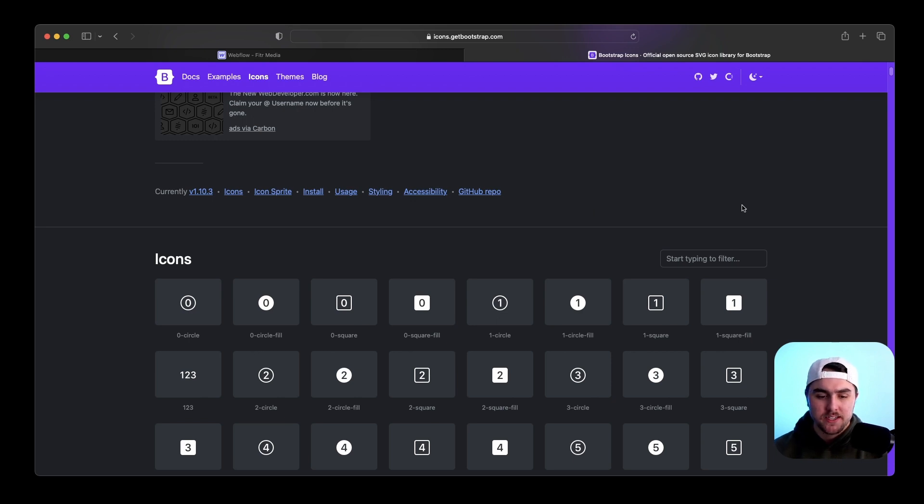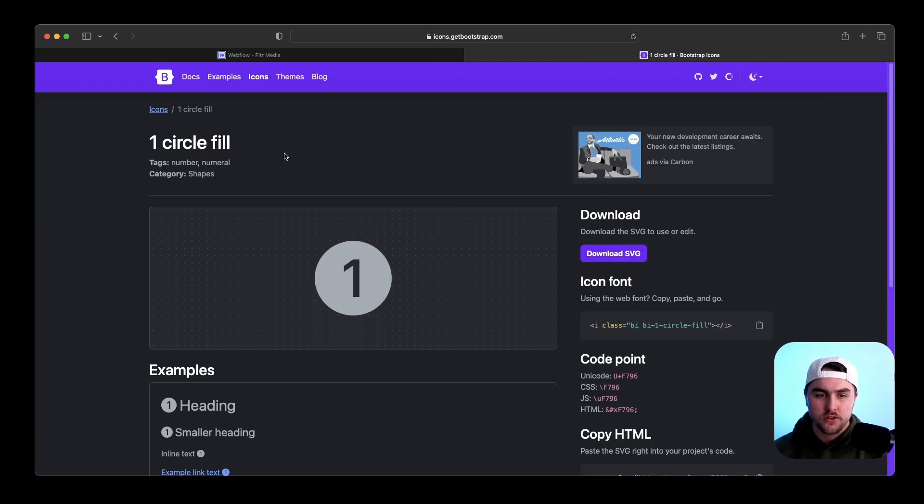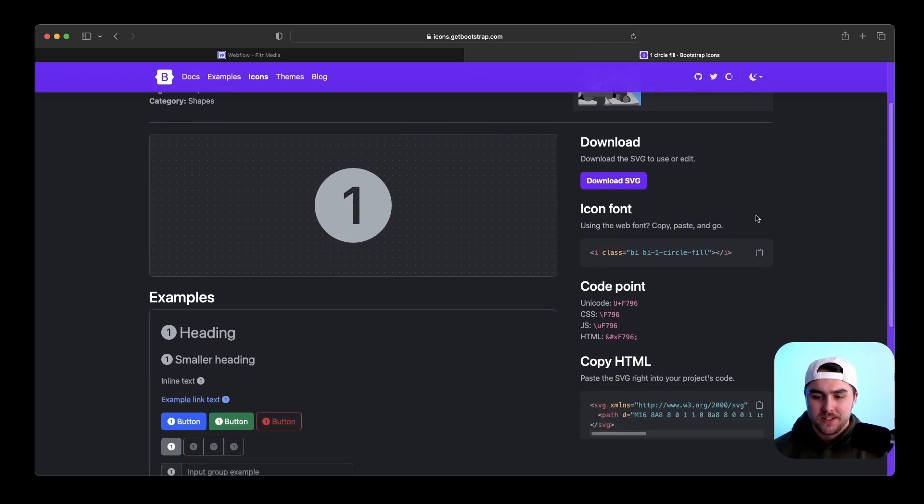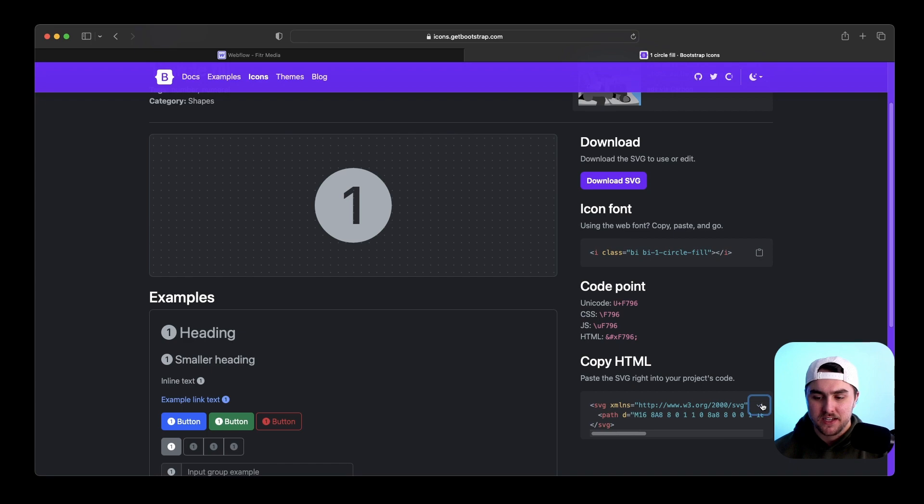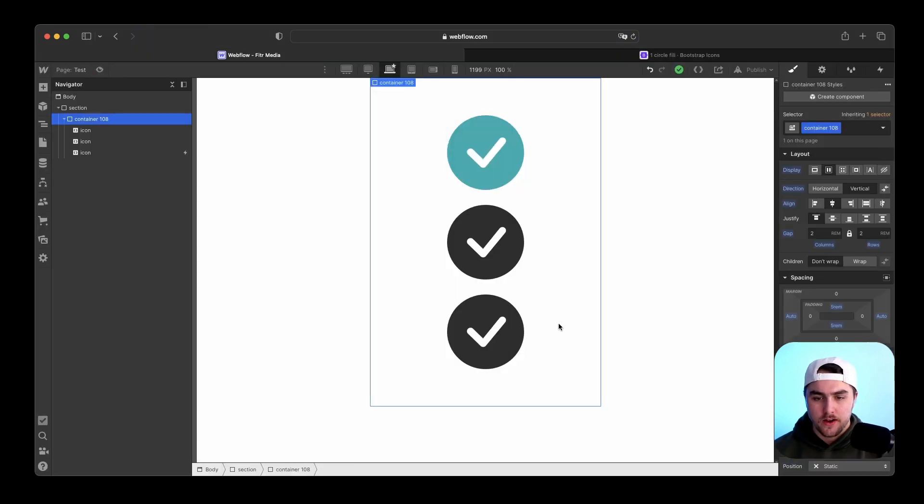All we have to do is pick an icon. So I'm going to pick this one icon. Also you can search for icons on Bootstrap icons, but I'm just going to use this one. If we scroll down you can see we have this HTML code. All we have to do is copy this SVG code and go back into Webflow.